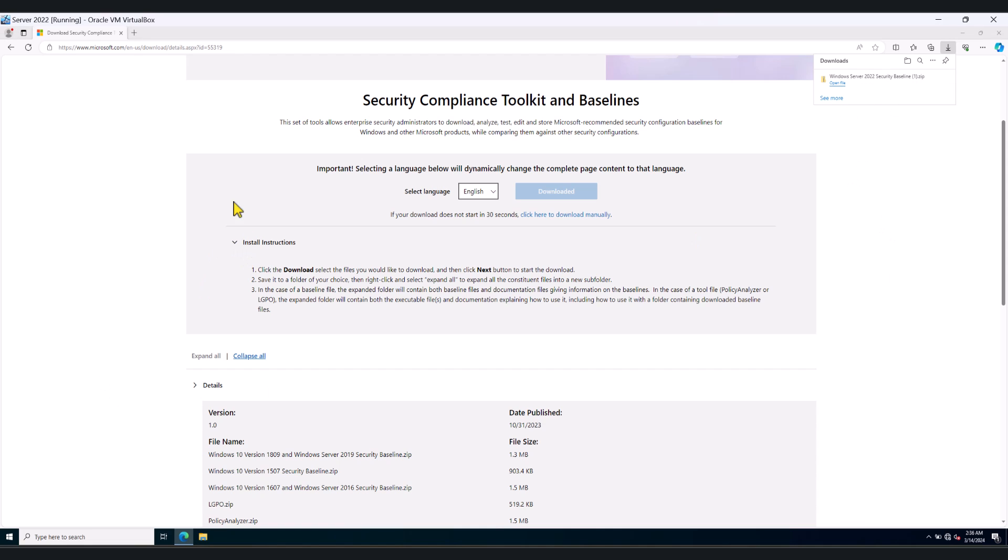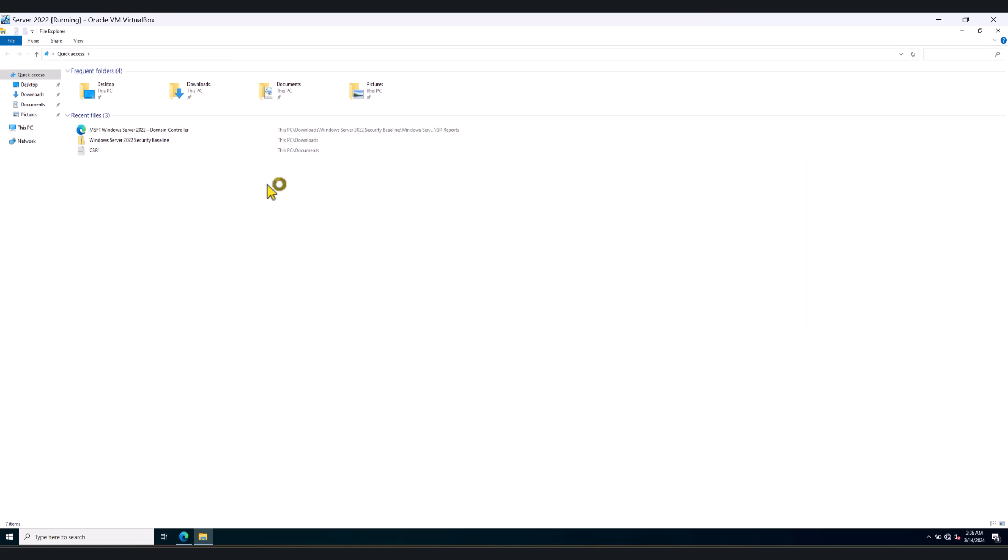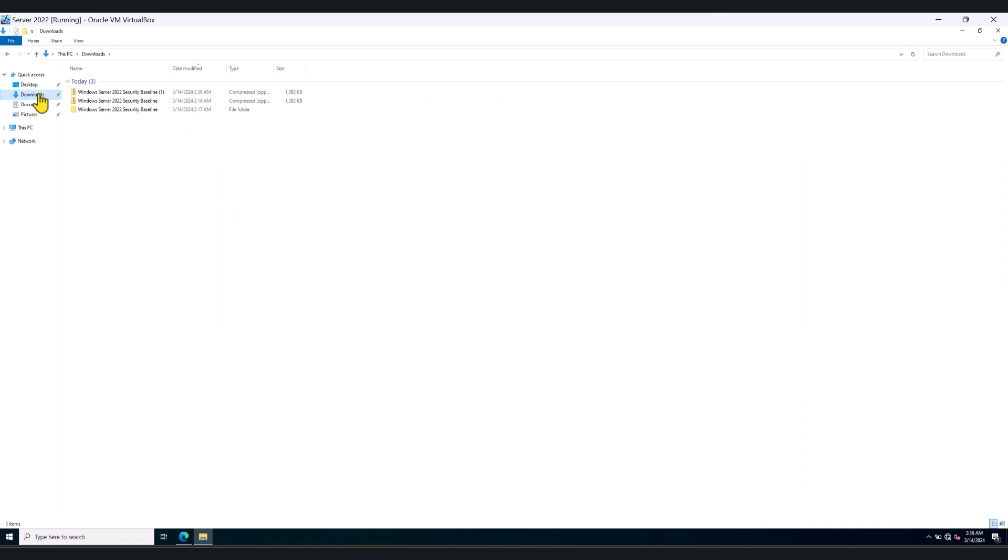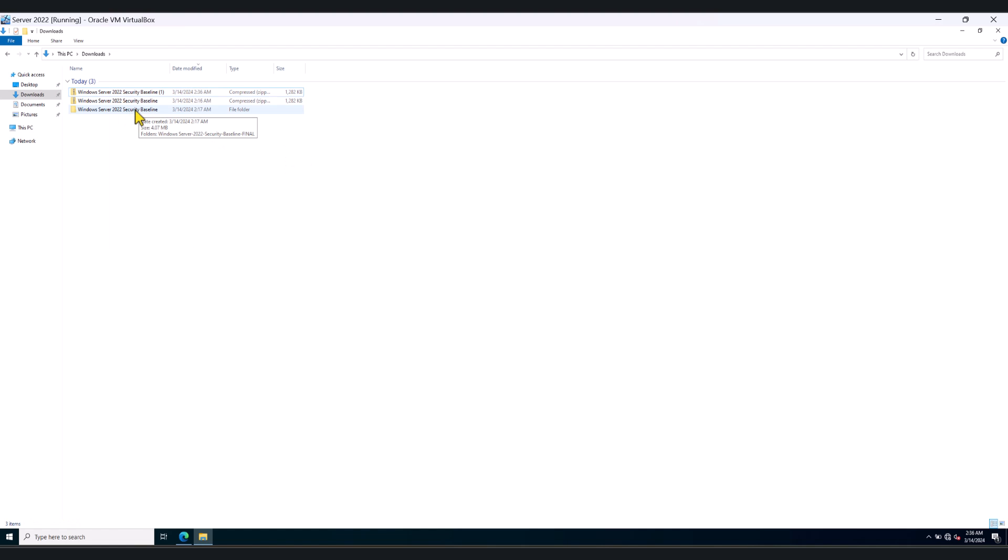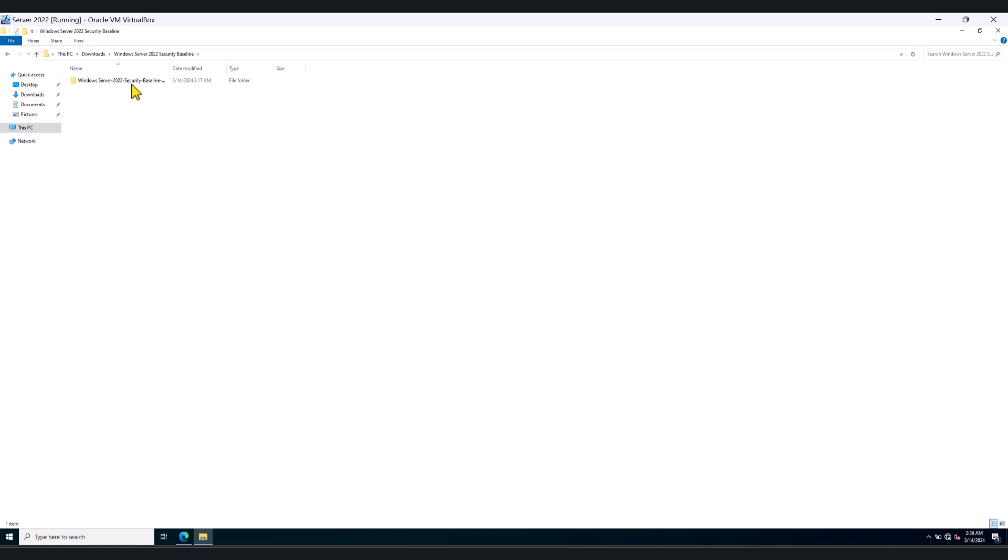So I'm going to go to my downloads folder now. Right click on the folder and extract all the files. Now I've already done this. This is the extracted folder. So I'm going to double click on it once more. And in here you will see several folders.